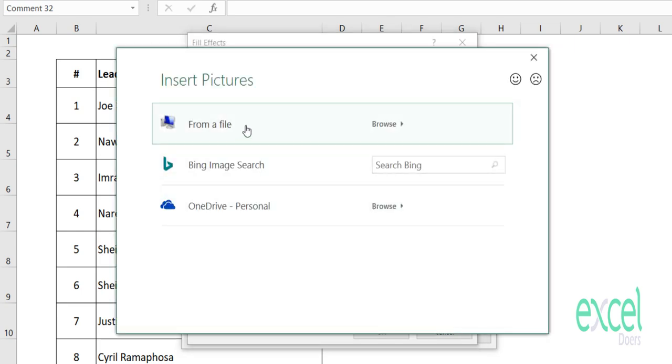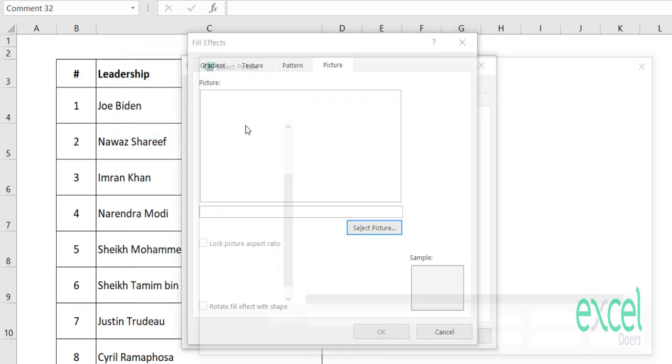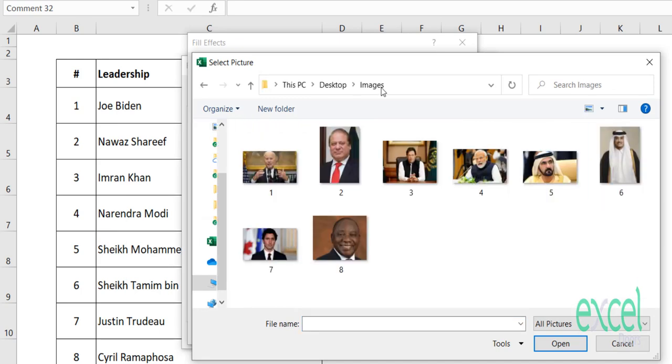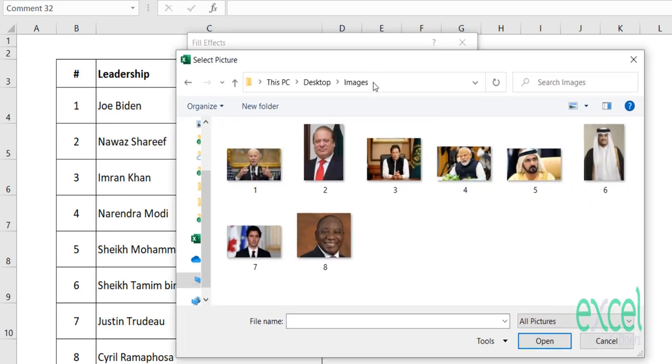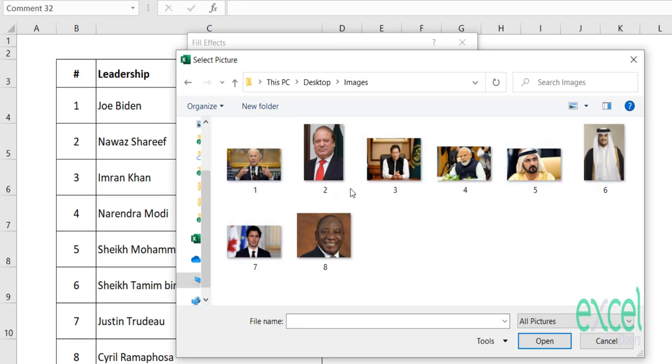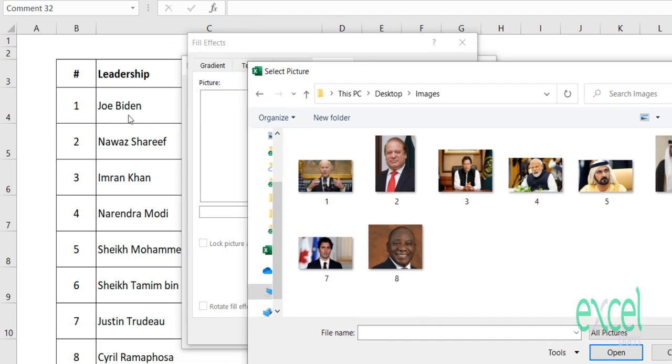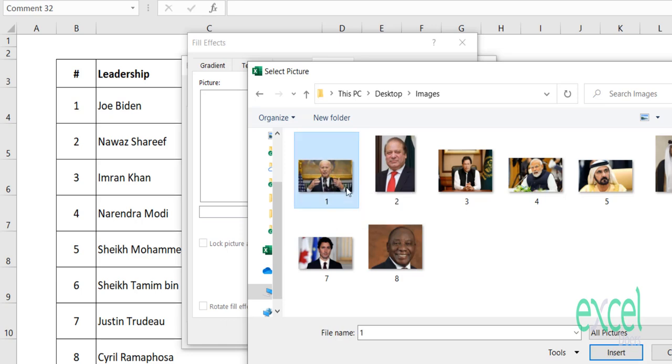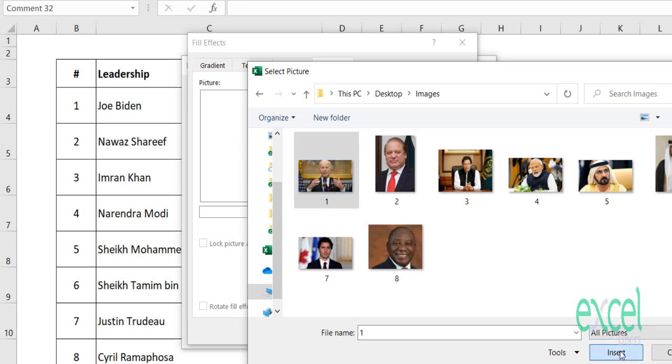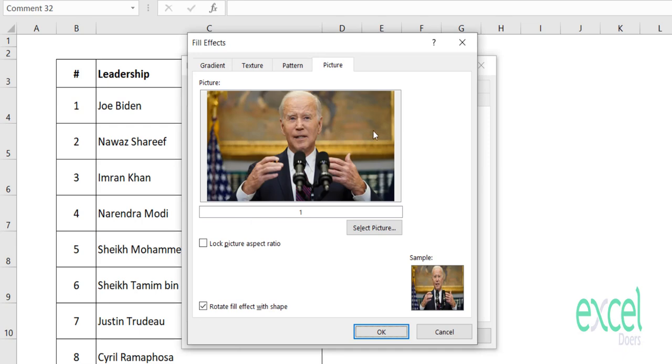Just select the picture from the file. I have created a folder called Images. In Images, I have given all the people's pictures with their serial numbers. Right now I'm doing the first one, which is American President Joe Biden, so I have to click this picture and click on Insert.